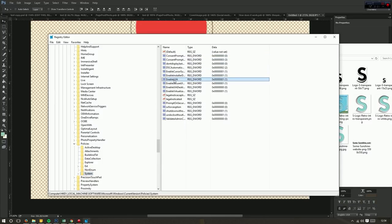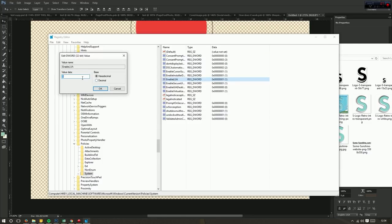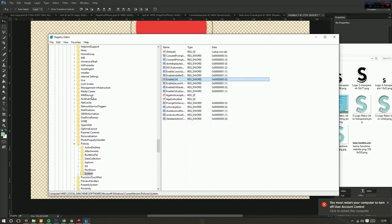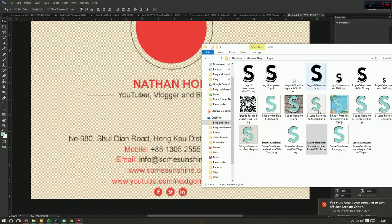So this one, sorry about that - double click on it and change the value from 1 to 0. Press OK and it will give you a message which is OK, so you have to restart and then it will work.